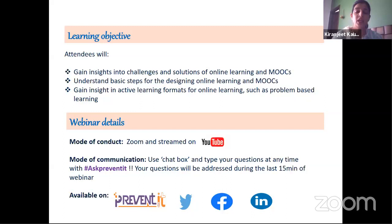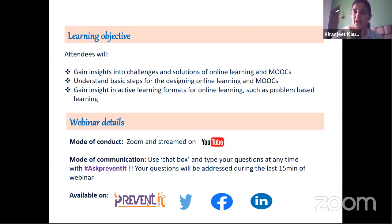We are recording this session, and the recorded session will be posted on the official website of PREVENT-IT, Facebook, LinkedIn, and Twitter. In case any of your family members or friends missed today's session, they can always go to these online links to access the expert talk given by Dr. Daniel.